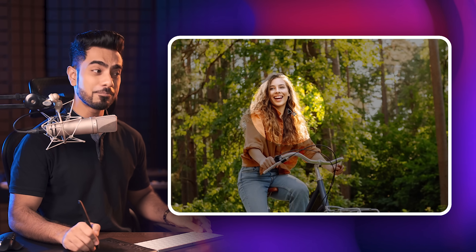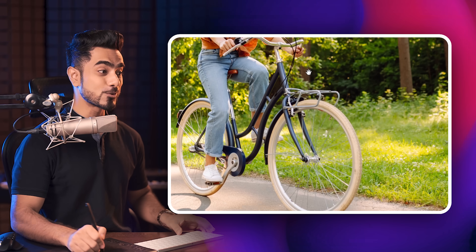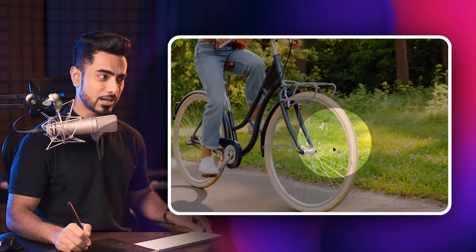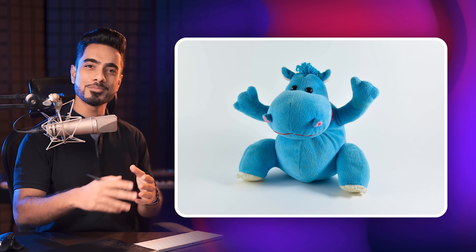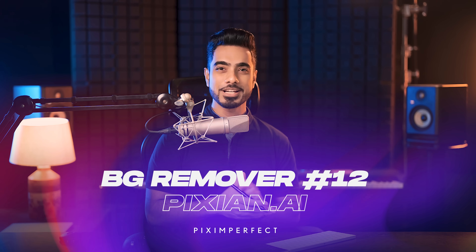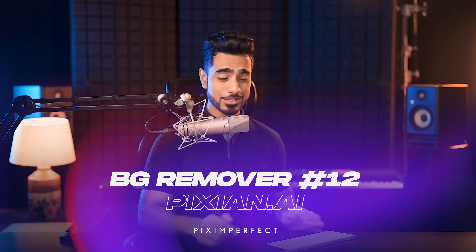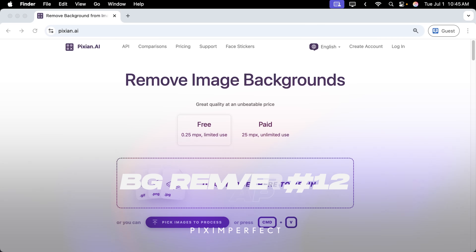To test which background remover is free and best, we have two examples. Number one is a complex one with complex hair, a very complex background, and spokes of a bicycle making it very hard to separate the background from the subject. But not always do we have a complex image, so we also have a simple image for some qualifying platforms. Without further ado, let's start with the first one, which is Pixian.ai.